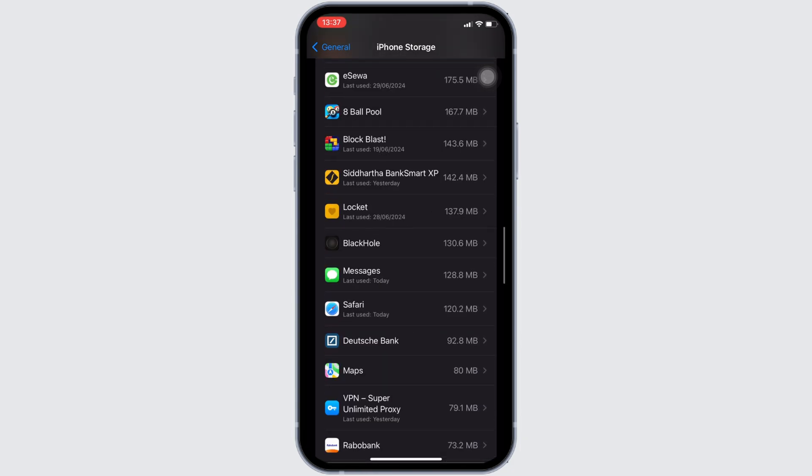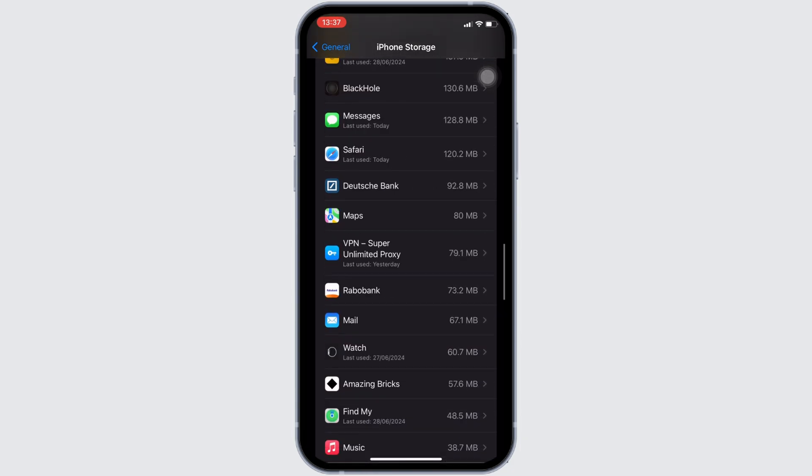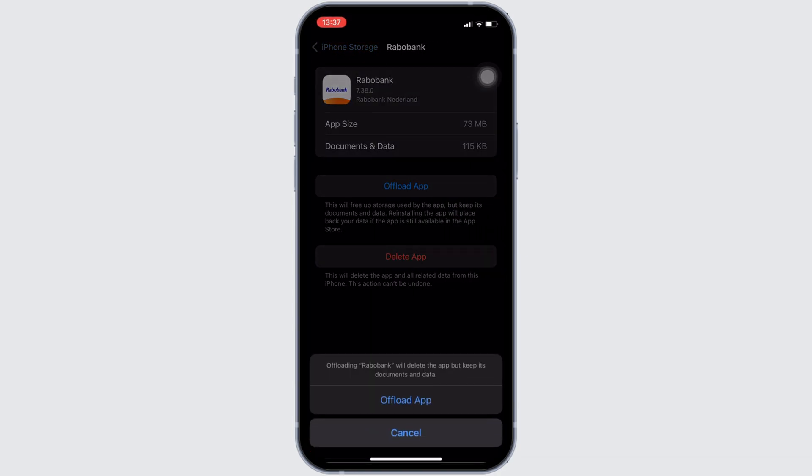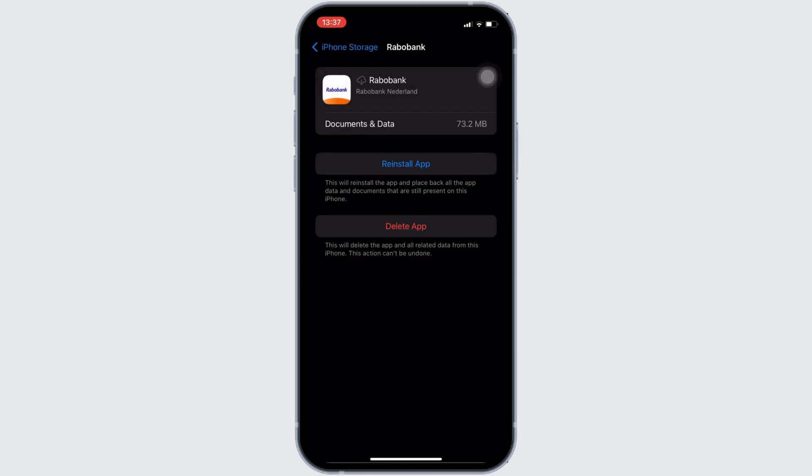Once you find it, move into it. In here, you will see the option of offload app. Click on it, and then once again click on offload app.